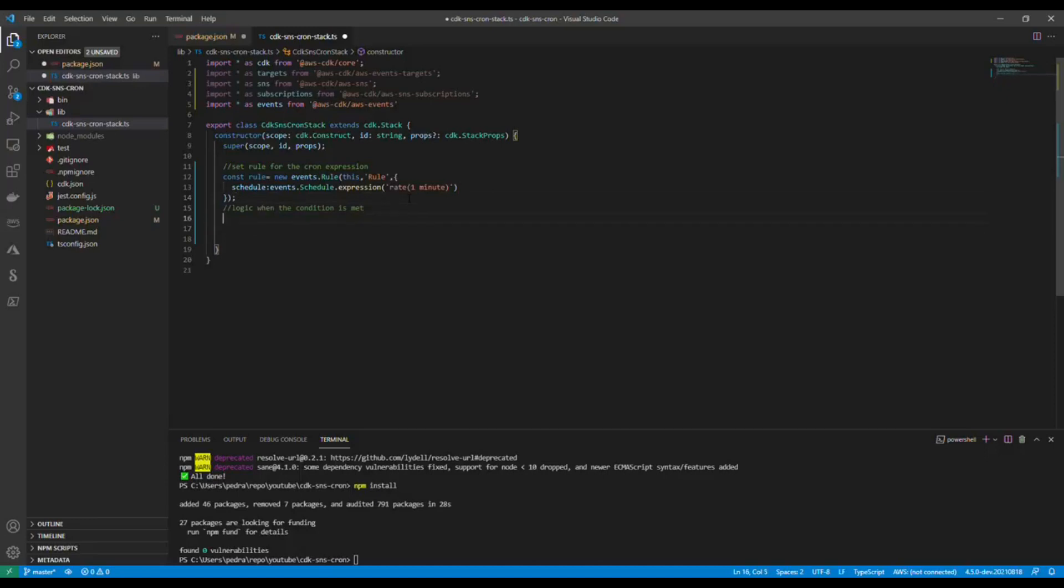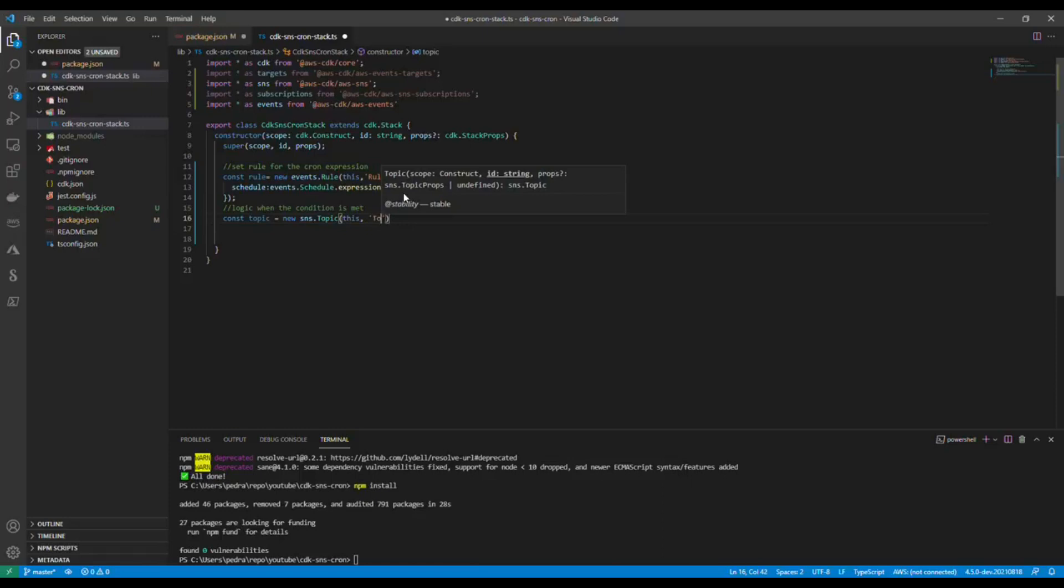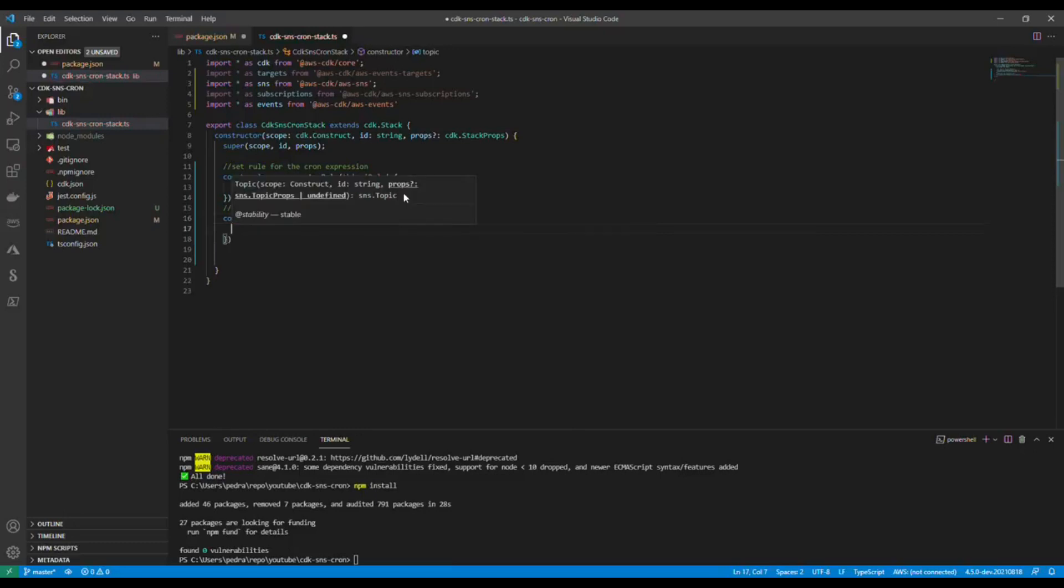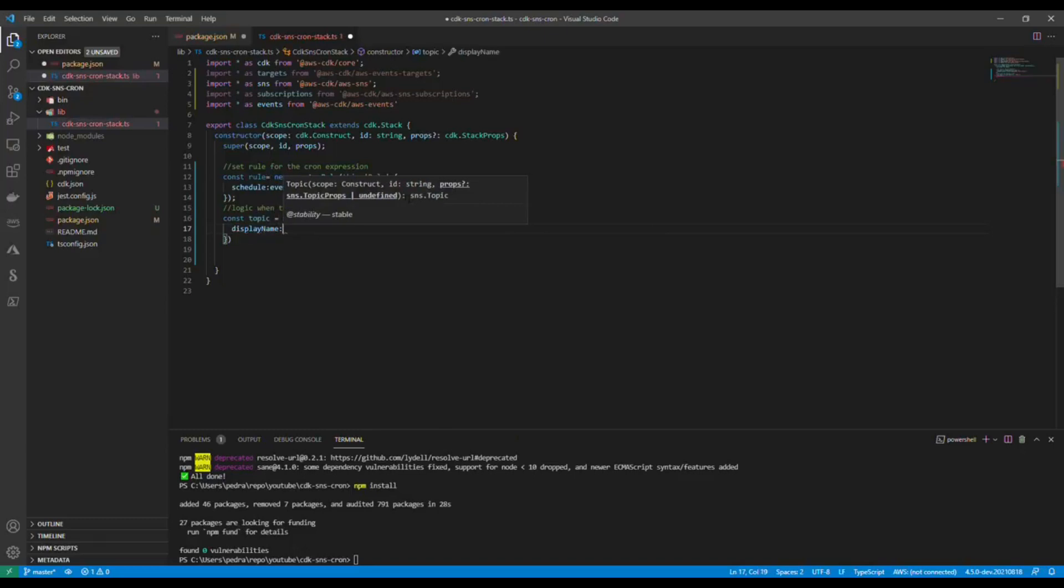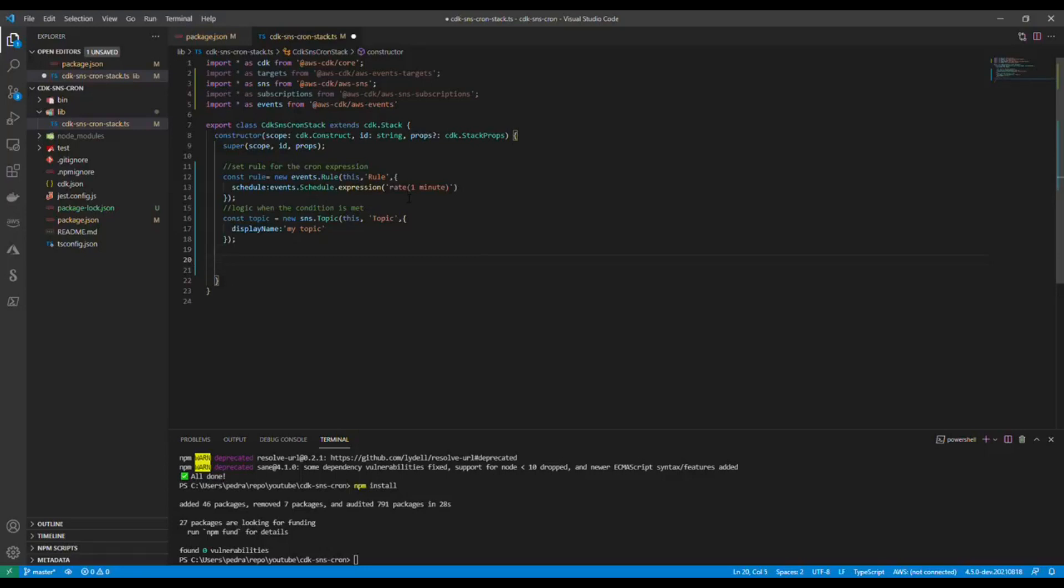That was the first part, that is where we specify the condition that we wanted to happen for our code to run. Then I'm going to add the topic to my SNS. The topic ID, and you want to use a unique ID in your account, right, don't just use this. Then display name and topic name.